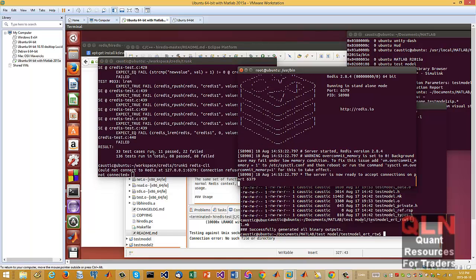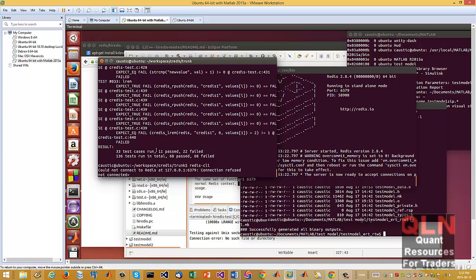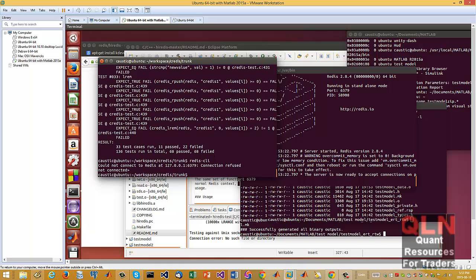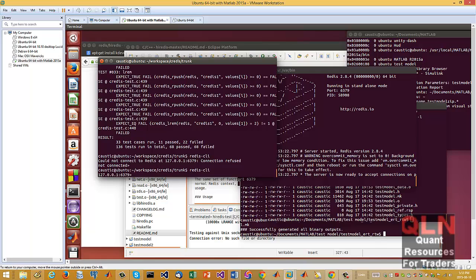So when I run it, relaunch it, you can see now it's connected into the Redis server.